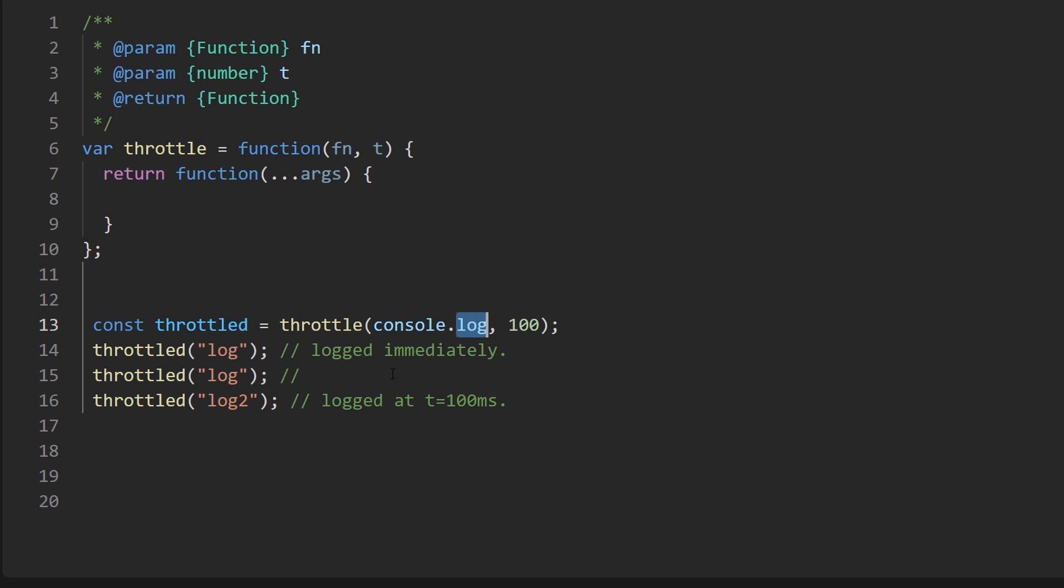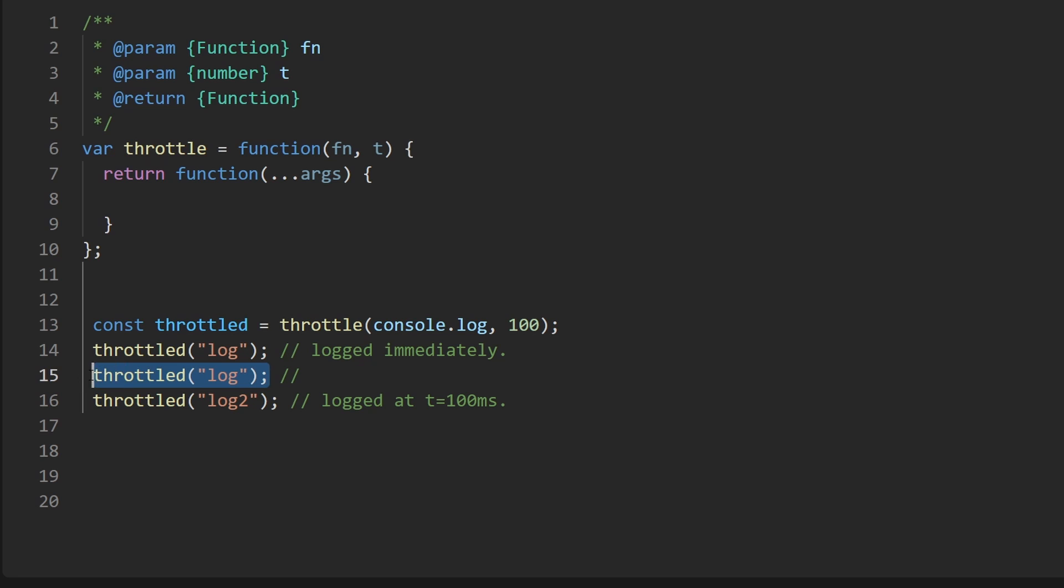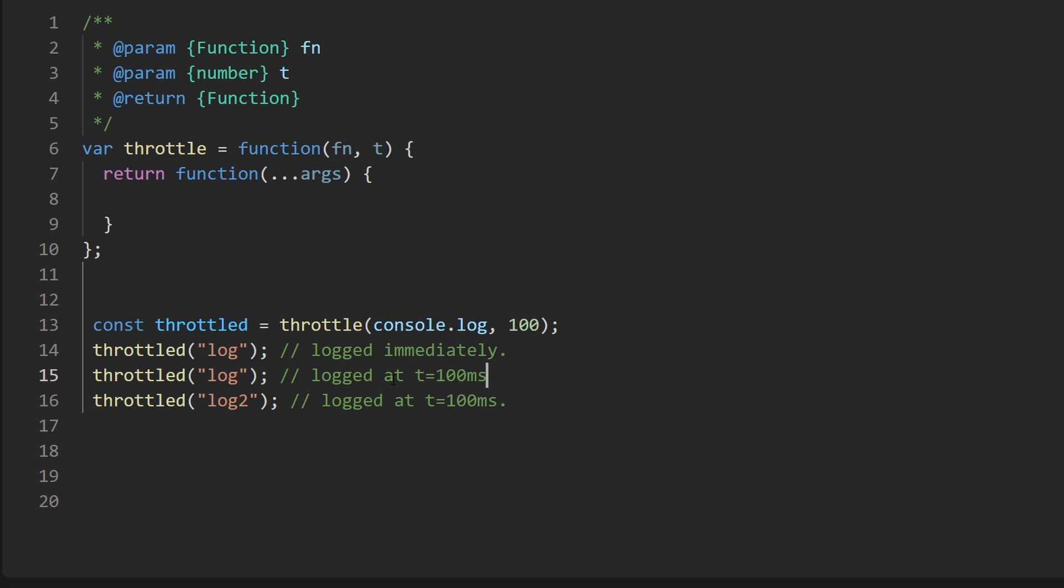So this one technically won't execute immediately. Normally this would execute after 100 milliseconds, but then immediately this one gets called, so this one sort of cancels the previous one that is being scheduled. We can only have one of these scheduled at a time. An alternative implementation for this would be this one ends up getting logged at t equals 100 milliseconds and this one ends up getting logged at 200 milliseconds.